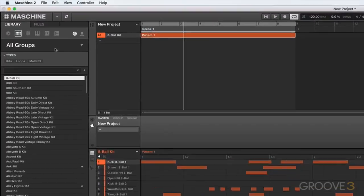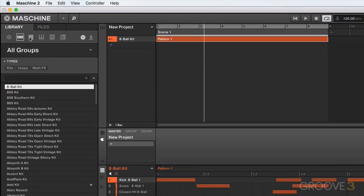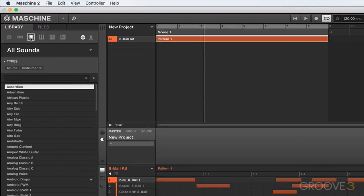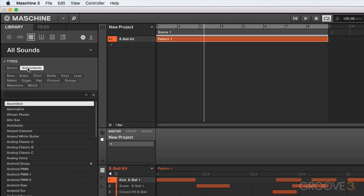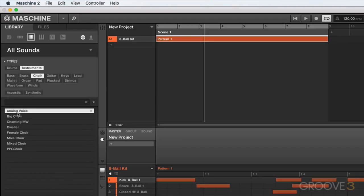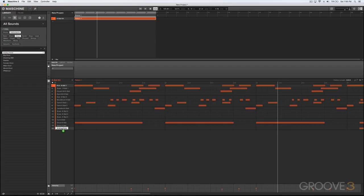So let's move on to the next section here, which is our Sounds. We can further divide this up into drums and instruments. I'm going to go with instruments here. Let's check out the choir sounds. I'm going to drag this one down here, replace that. And you can hear there we've got that sound.